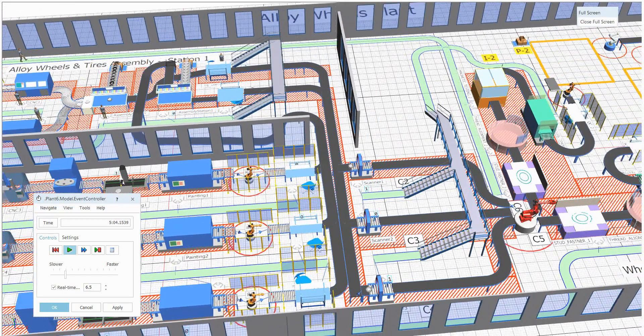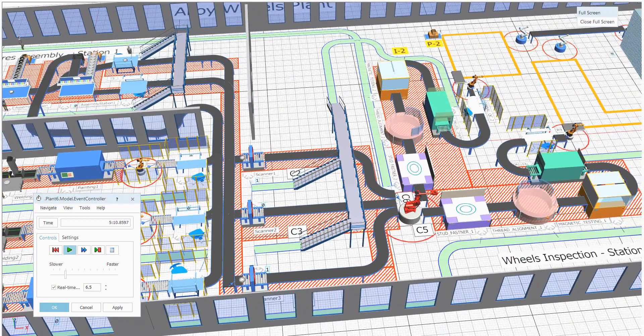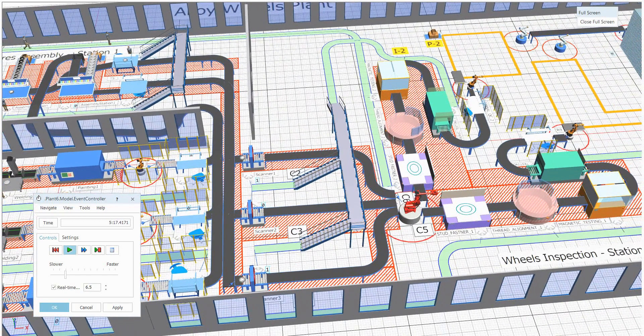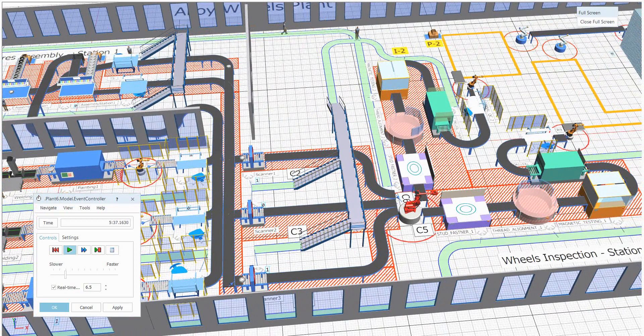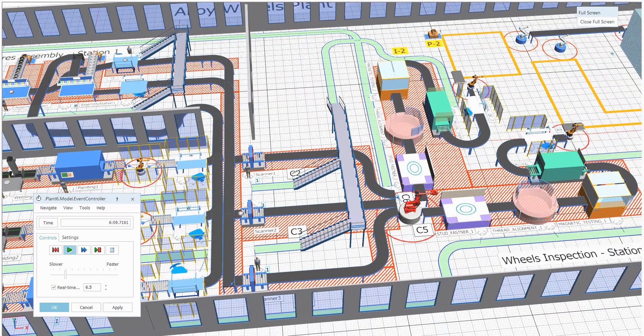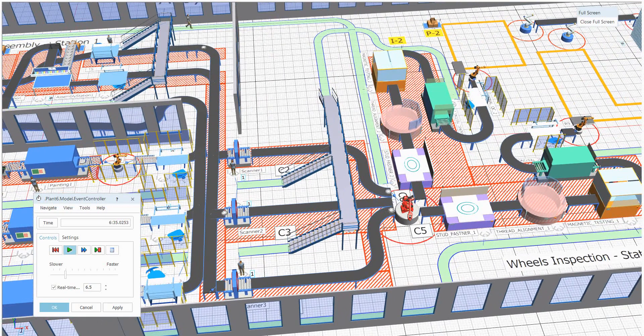Once it's done, it will be passing through the scanning section. Whenever the part is coming, it will need a human to operate the machine. That is why a human will be called and will come to the station and do the operation or task. Then the part will be entered to the further station for the inspection.